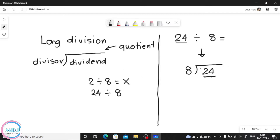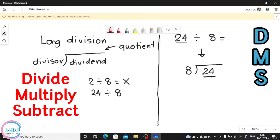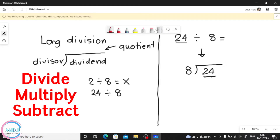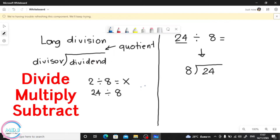Always remember this step — let's give it an acronym: DMS. D stands for Divide, M stands for Multiply, and S stands for Subtract. So first, we divide: we're going to divide 24. I'll use a different color so it's clearer. When we divide 24 by 8, we count using the multiples of 8.